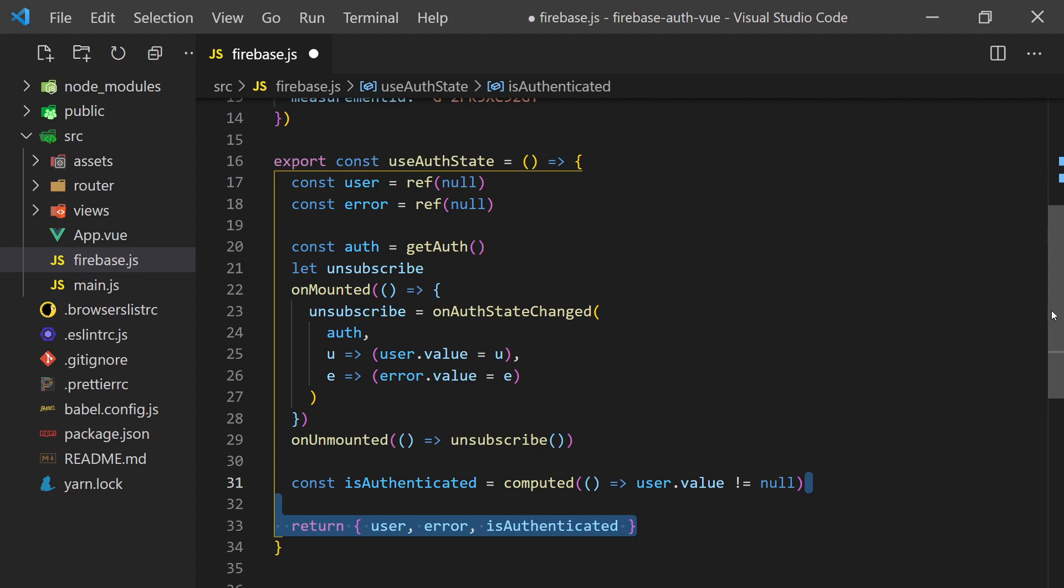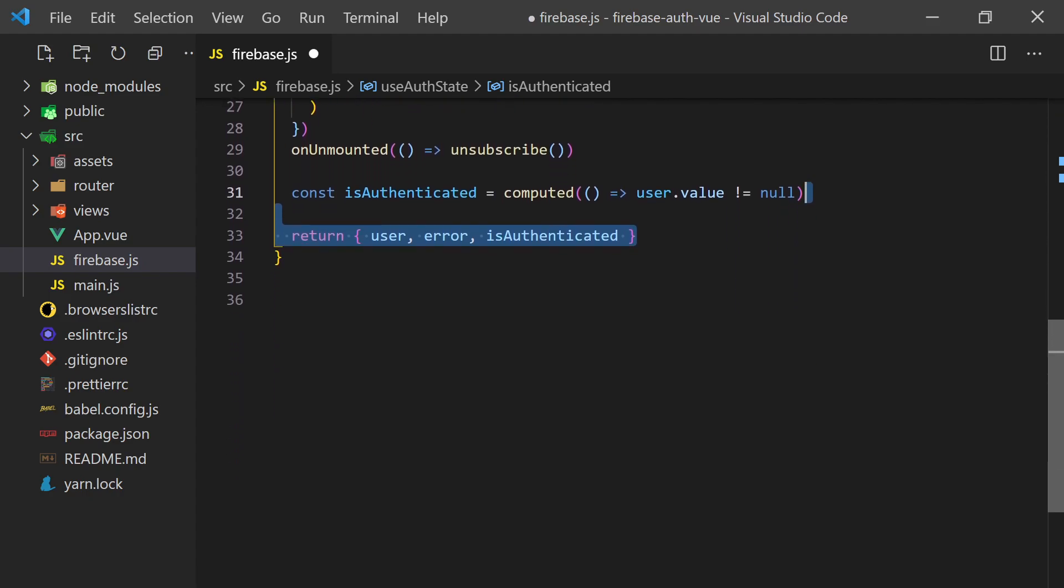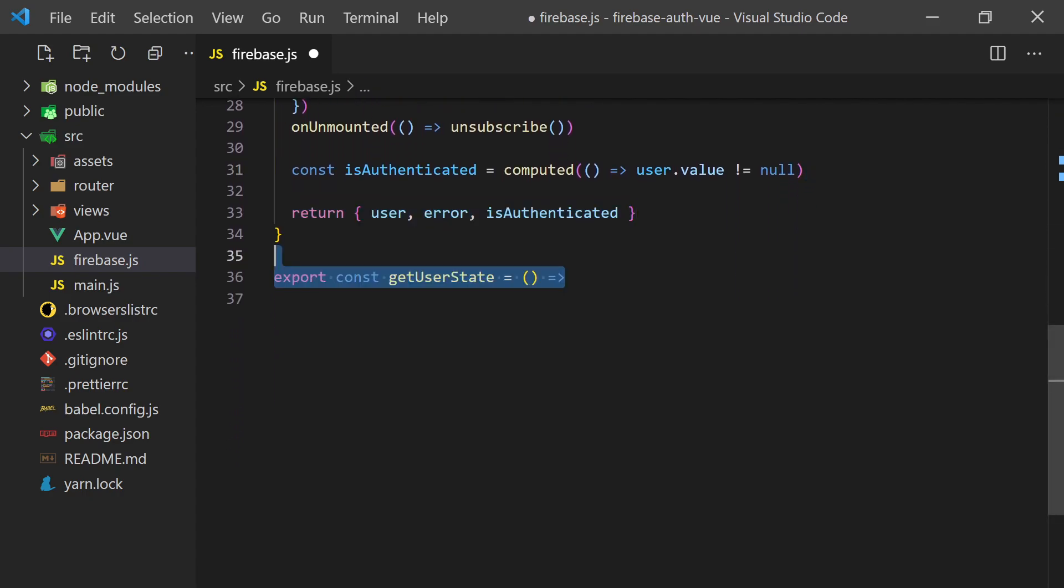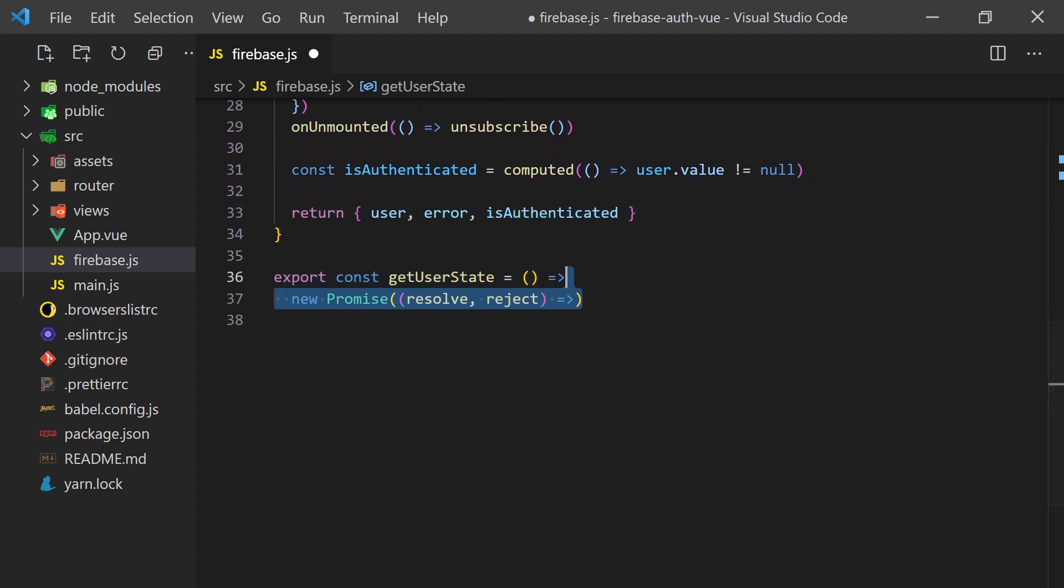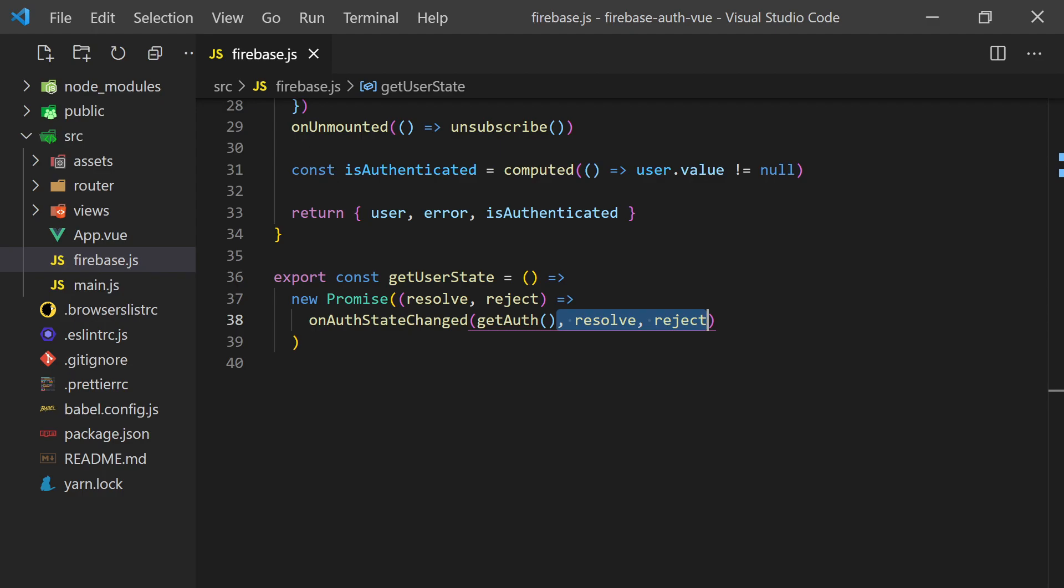We'll also need a way to get the current user logged in through a promise. To do this, we can simply create a promise that resolves or rejects if the onAuthStateChange function returns a user or throws an error.